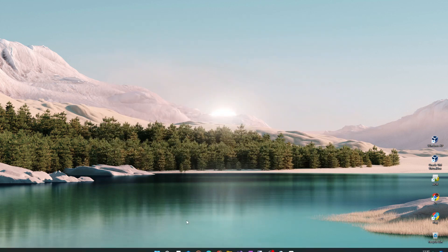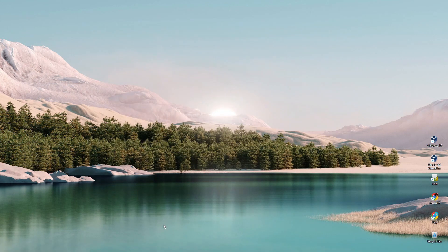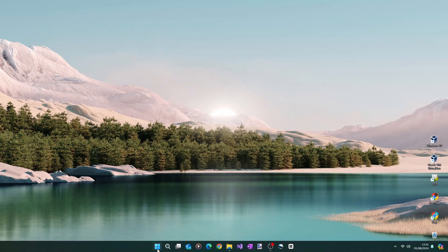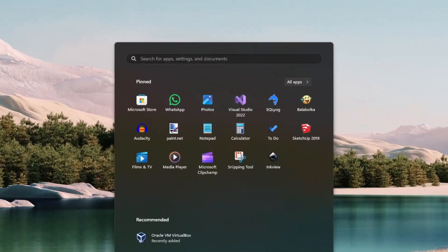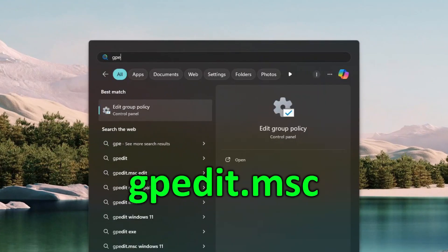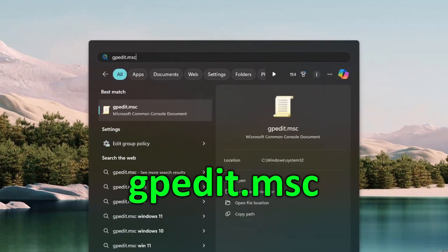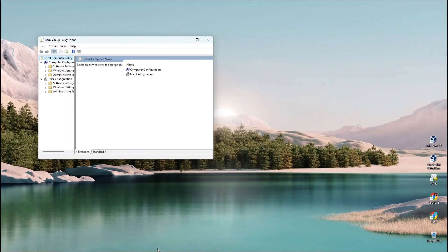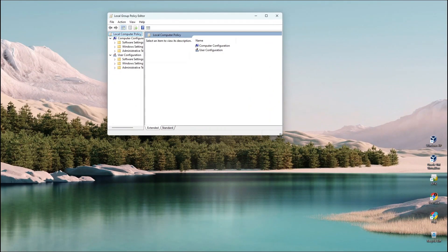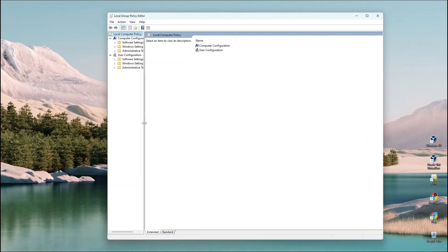To disable the automatic updates from the Local Group Policy Editor, click the Start Menu button, then type in gpedit.msc on the app search bar, and then press Enter. This will open the Local Group Policy Editor as shown on my system right now.